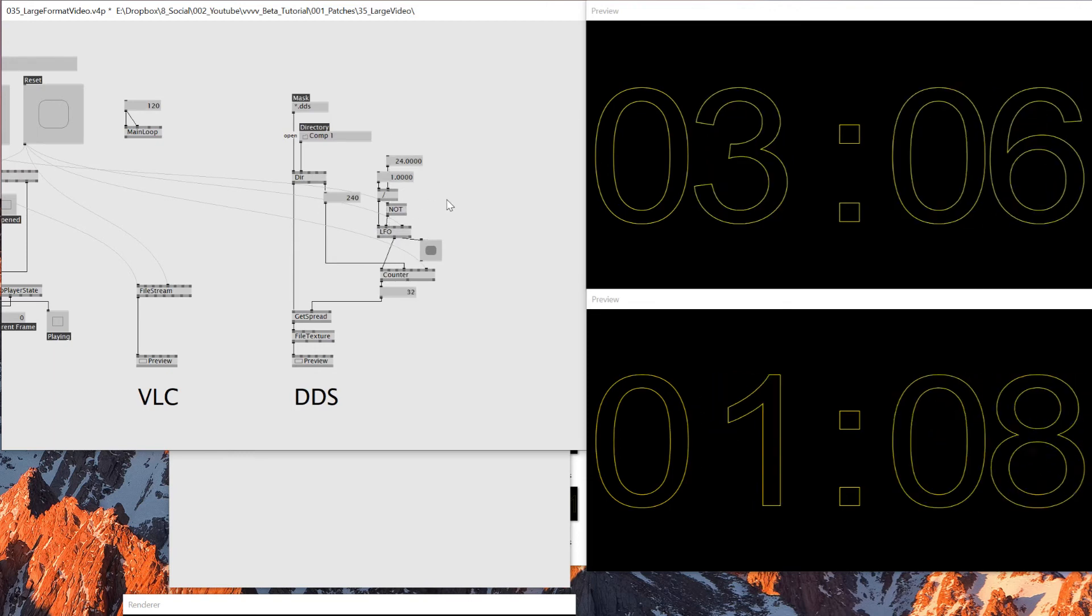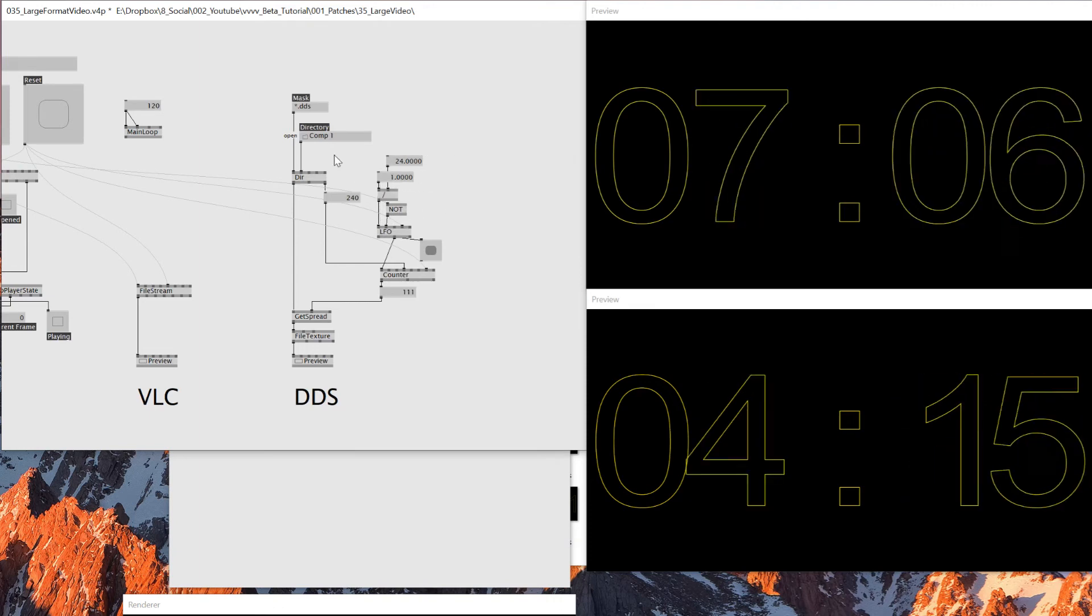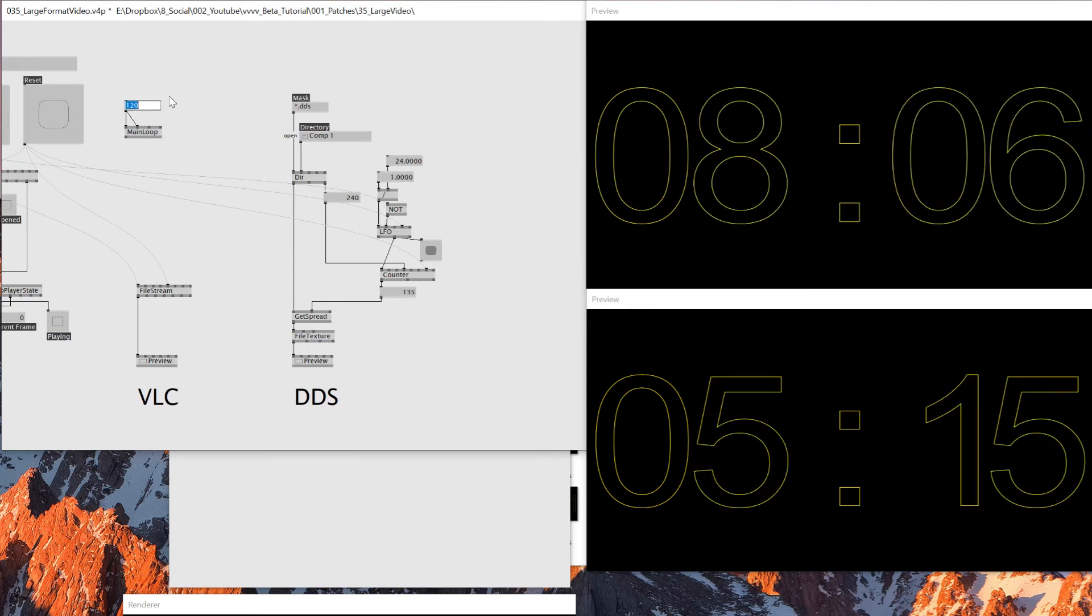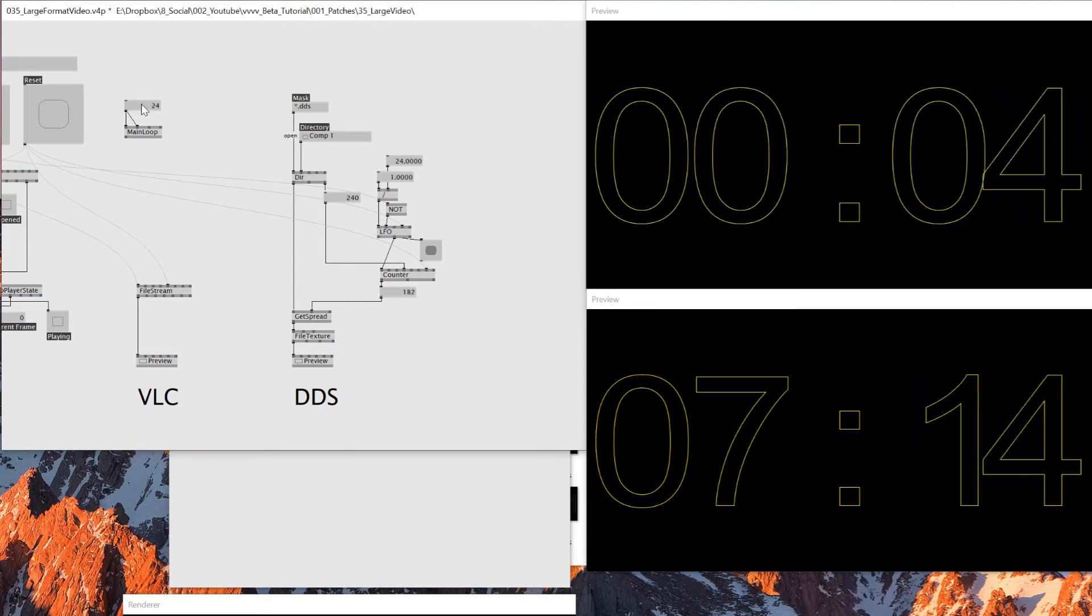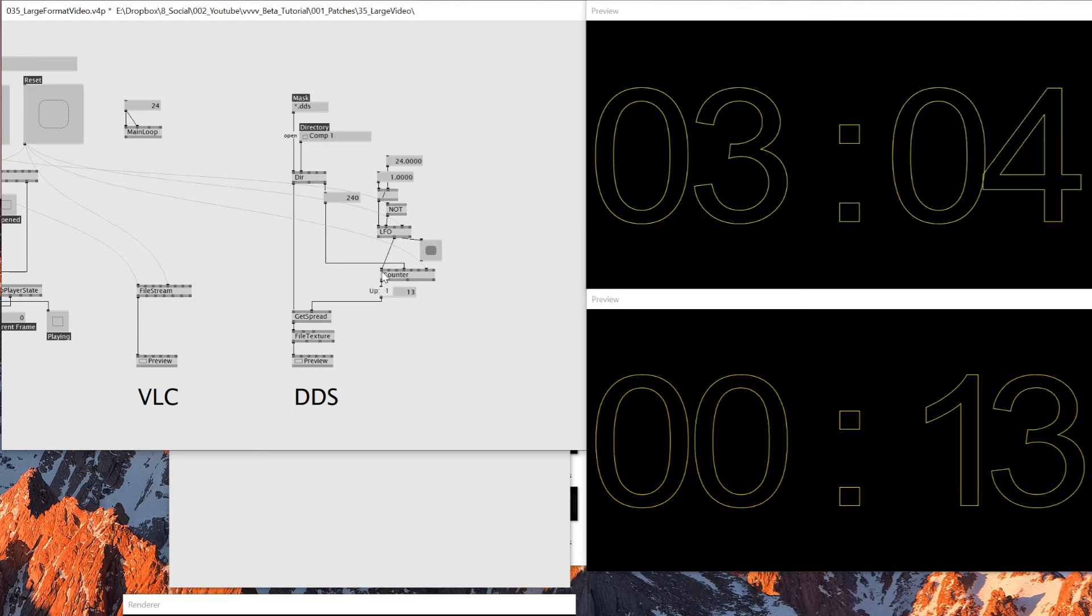And if you're not rendering any particles or different stuff here, and you were just reading images, you can specify this main loop as 24 as well. Because now I'm giving that bang to the counter to increment.